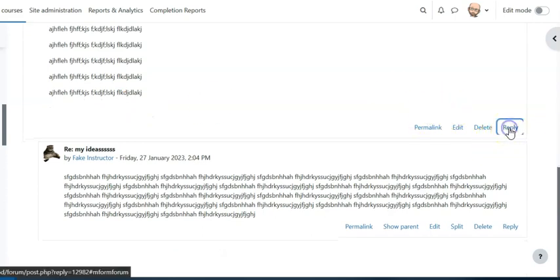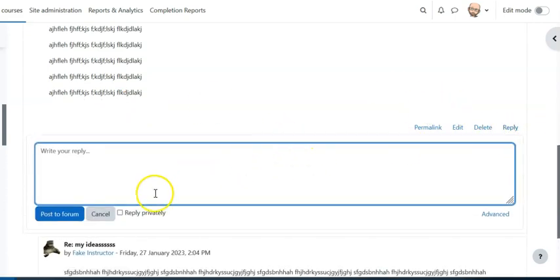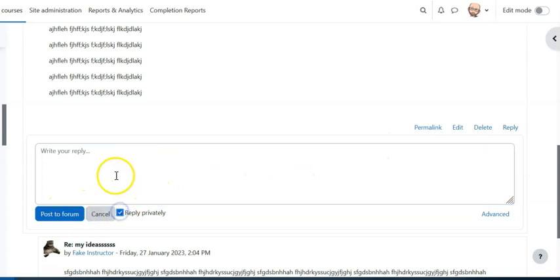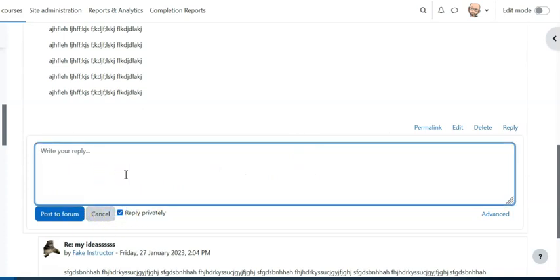And when you reply you can check this little box that says reply privately. So you're just providing them information directly to them, nobody else is seeing it, it's really just between you and the student.